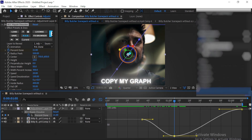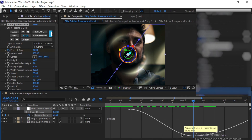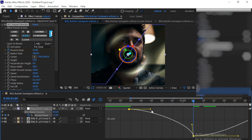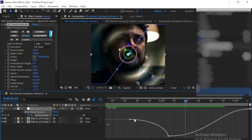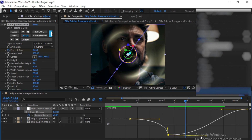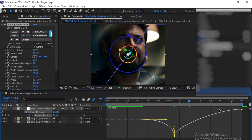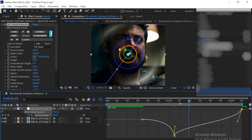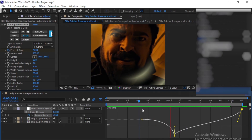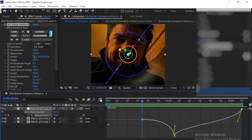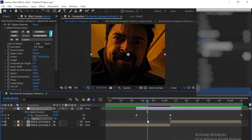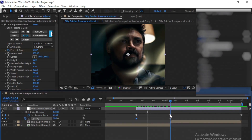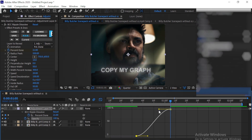Select all the keyframes and press F9 on your keyboard to easy ease the keyframes to make a graph. Copy my graph. Now press T on your keyboard and make a keyframe for opacity and follow me. Copy my graph.